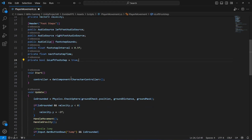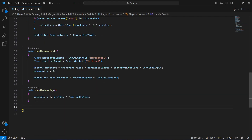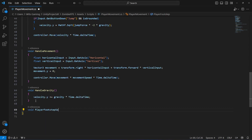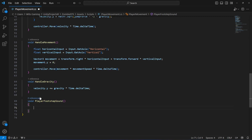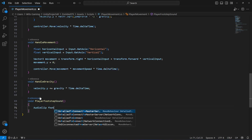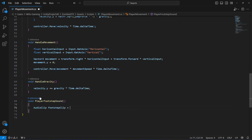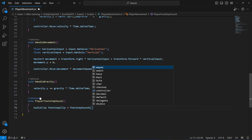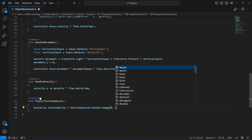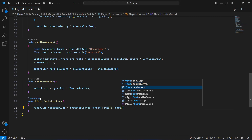Now scroll down and create a method for the player footstep sounds. Inside, first get a random footstep sound clip by declaring an AudioClip variable 'footstepClip' and assigning it using Random.Range passing zero and footstepSounds.Length.